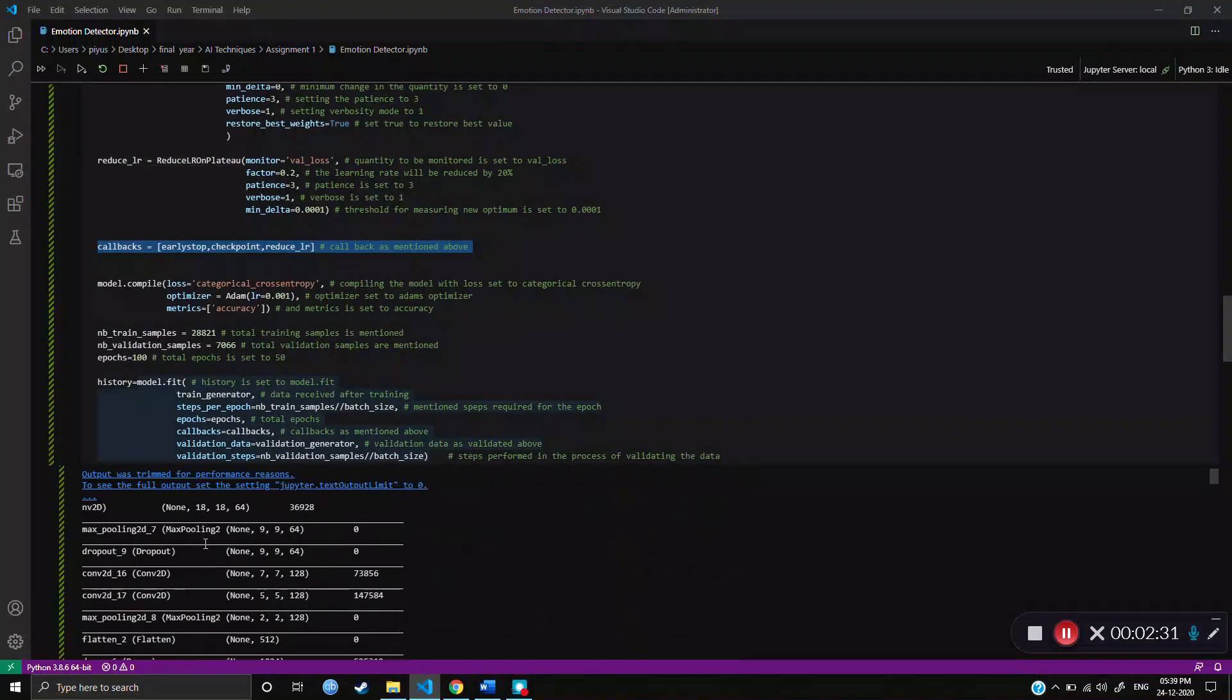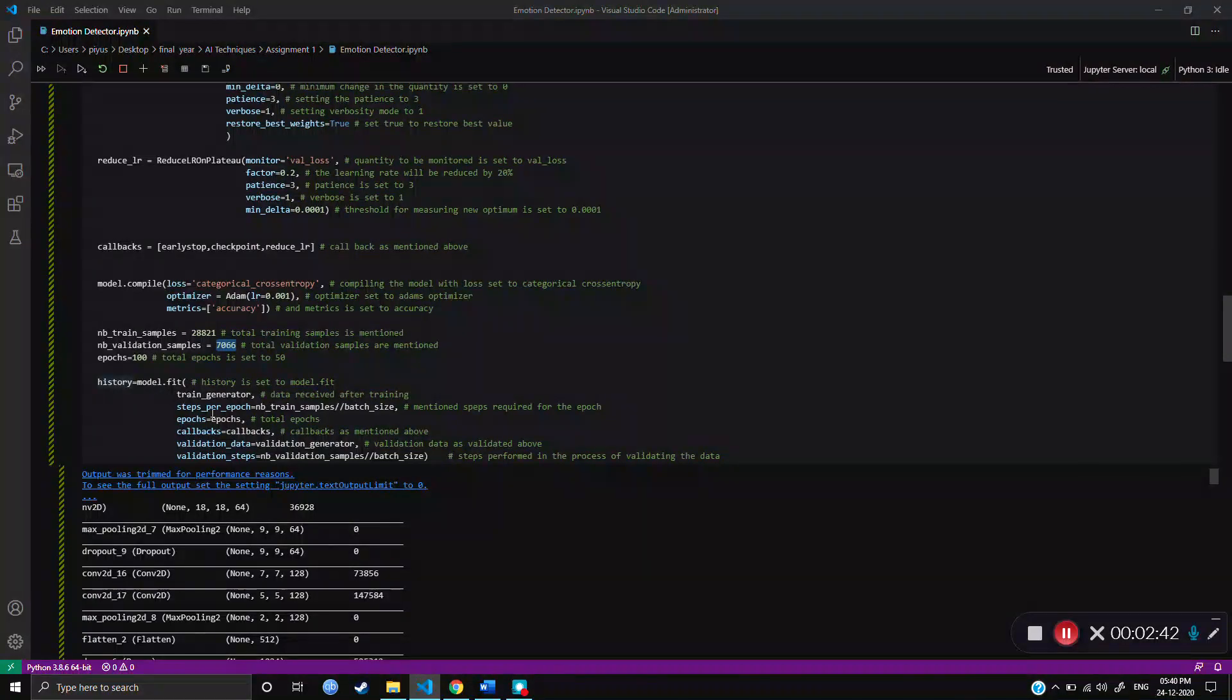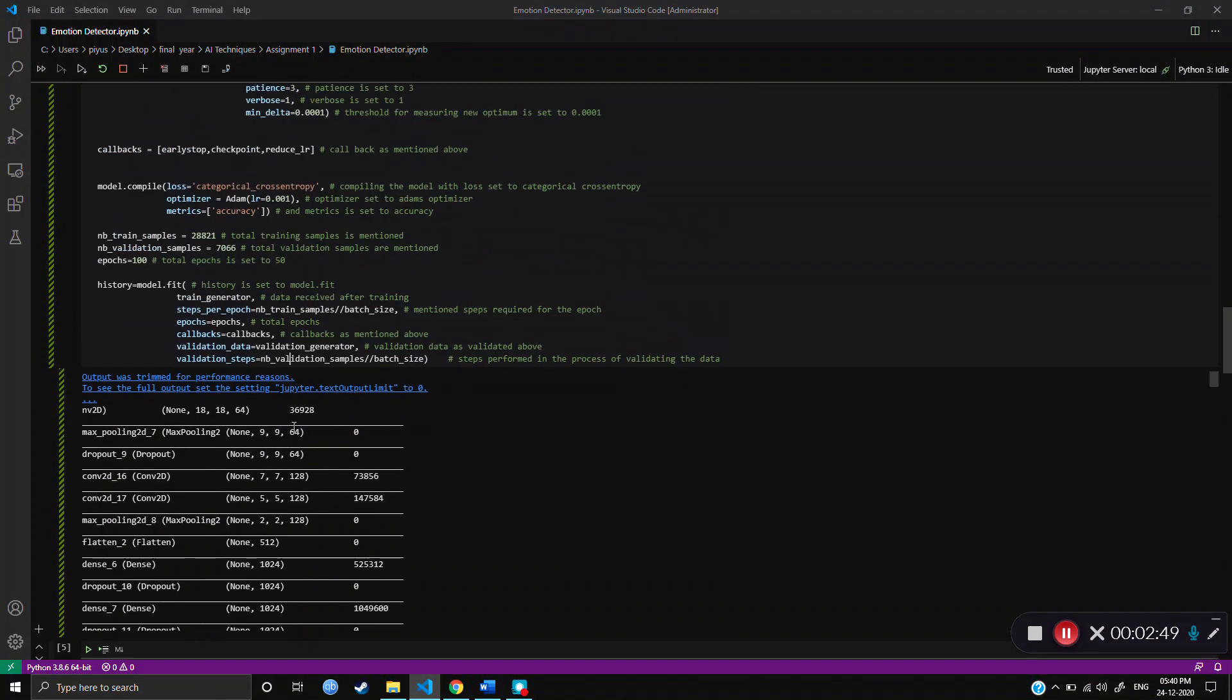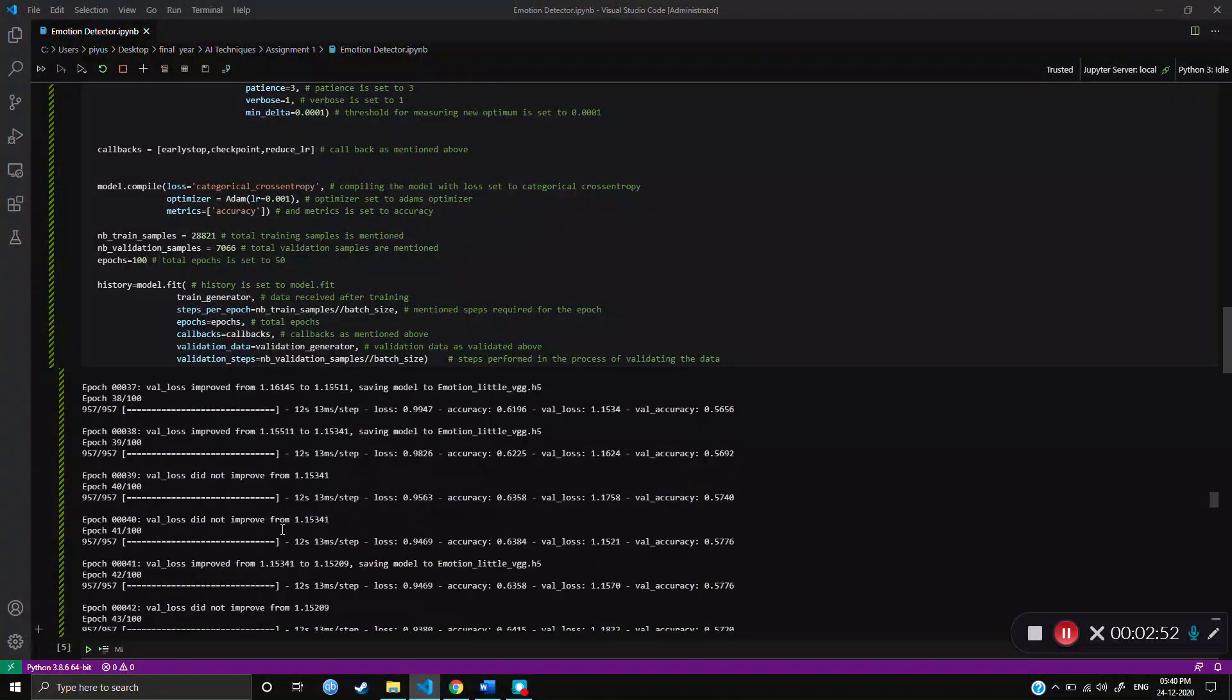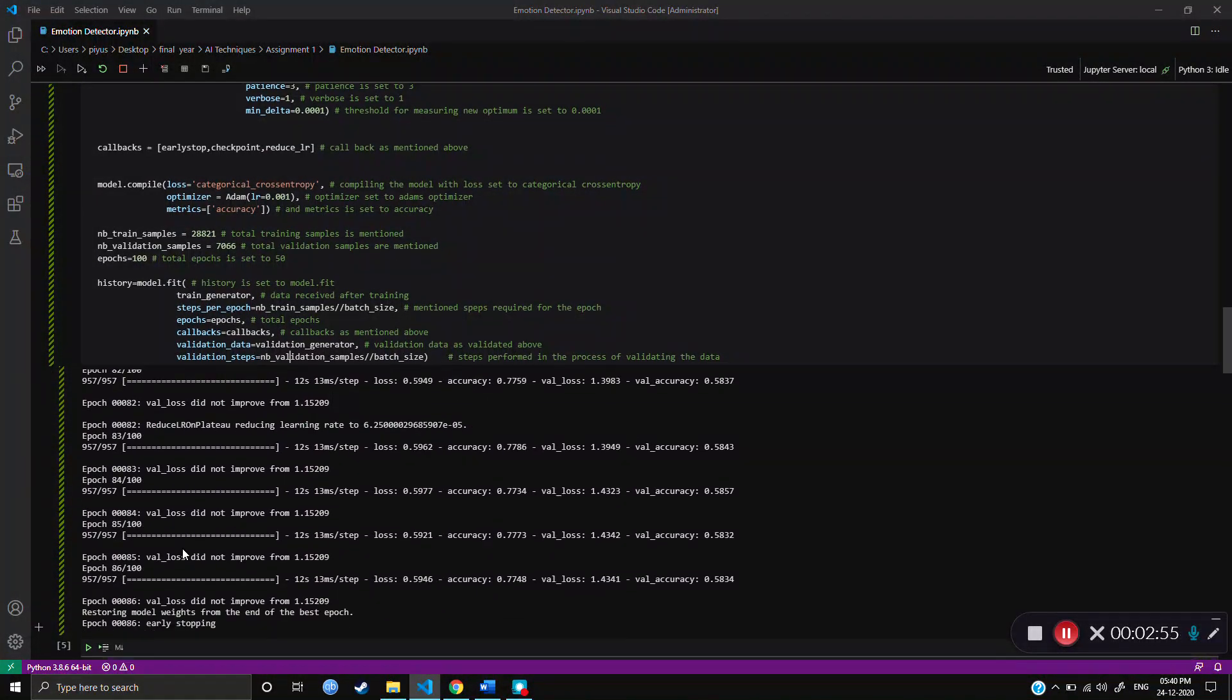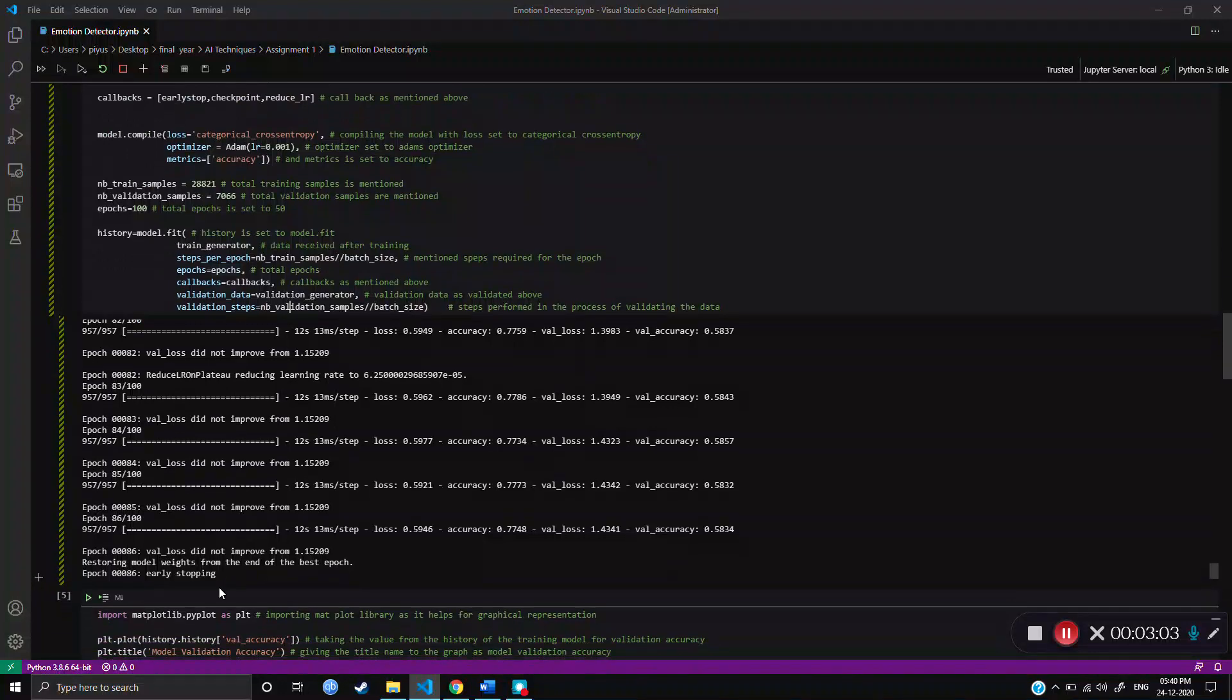Model Compile used Categorical Crossentropy. And then Training Samples were around 29,000. Validation were around 7,000. And Epochs were set to 100. And History variable was set as Model Fit with all the above parameters calling them back. When ran this command, it gave out the Model Summary. And then it went on to run for 86 epochs. When the validation loss did not improve, then it stopped running.